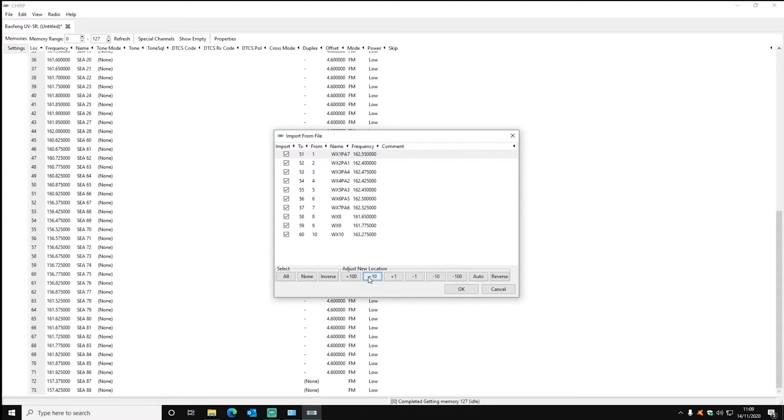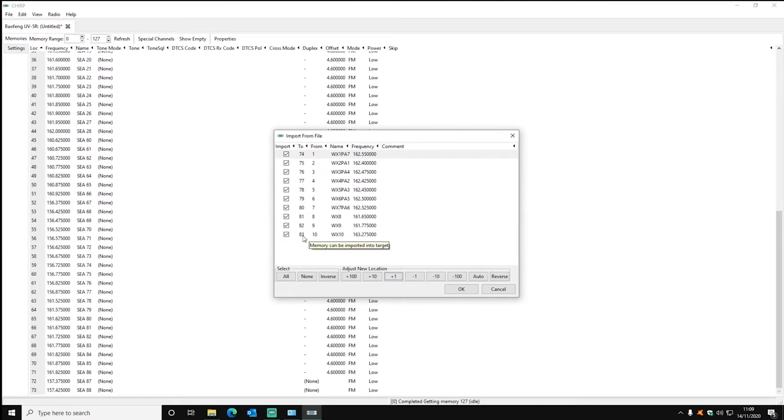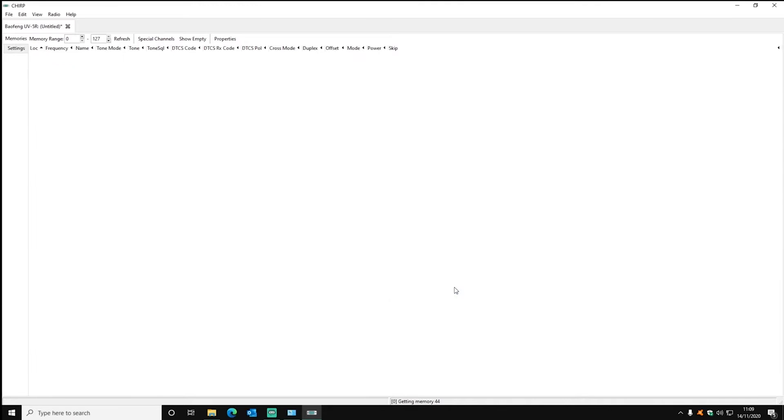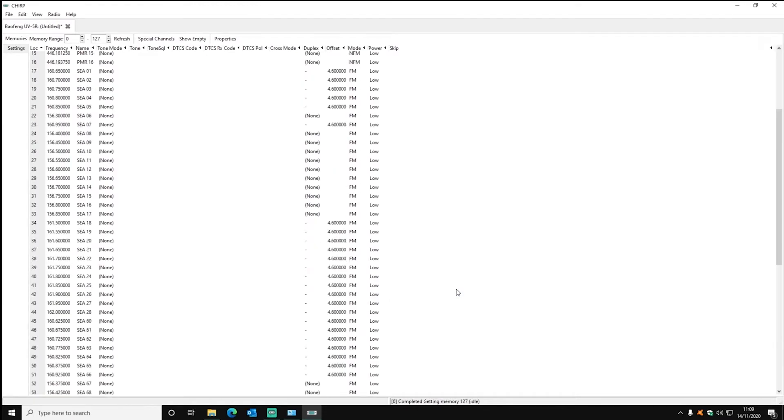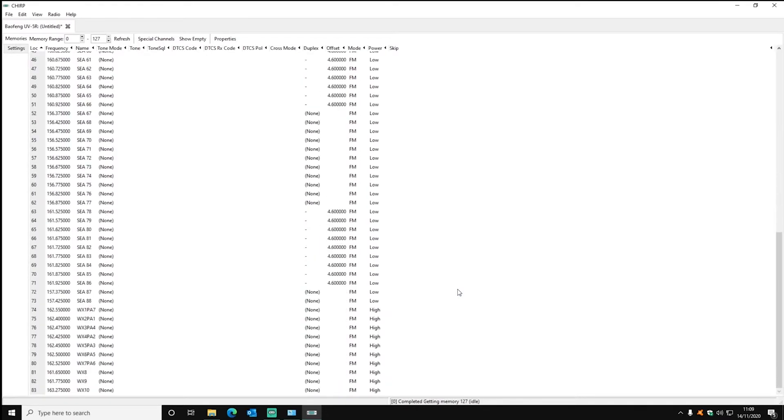You can use the plus and minus at the bottom or auto to assign the channel numbers which is the number you have to type in to get to it. And then click OK once you've got the numbers alright and it adds it to the bottom or wherever you've set it to.